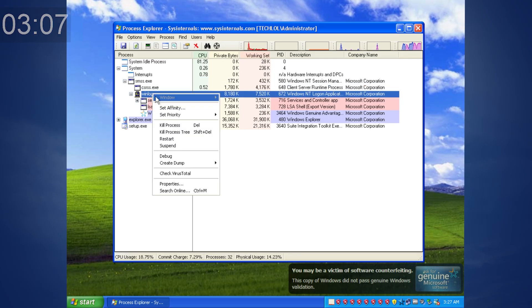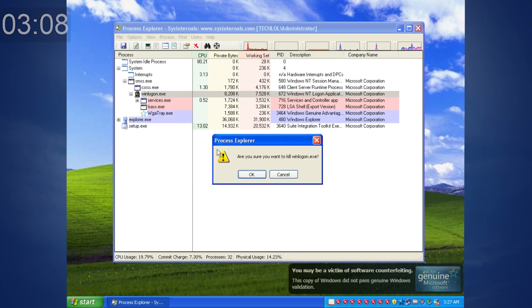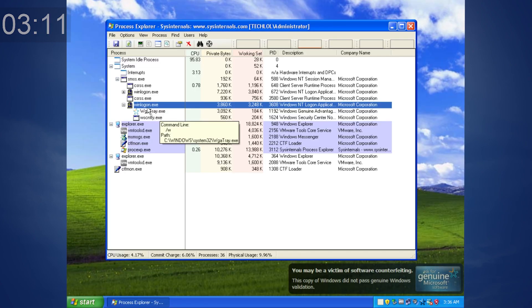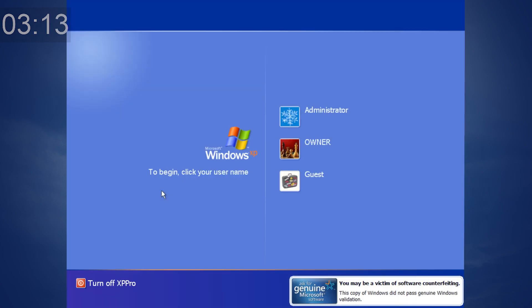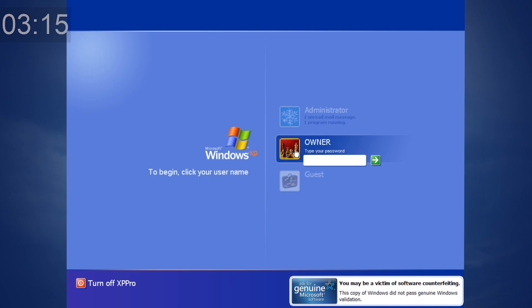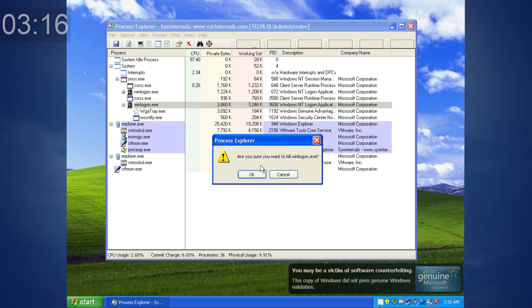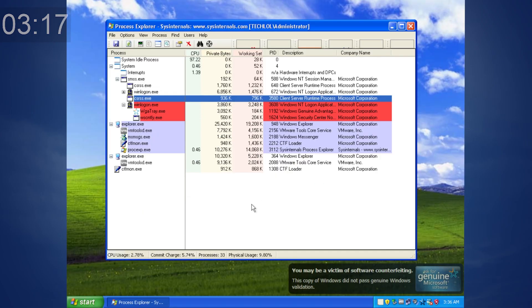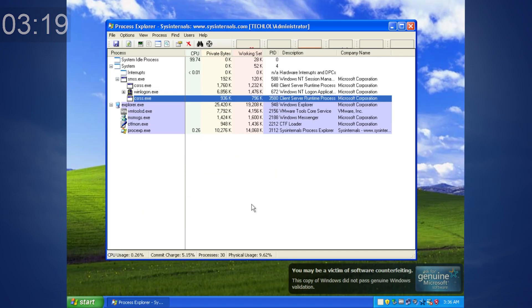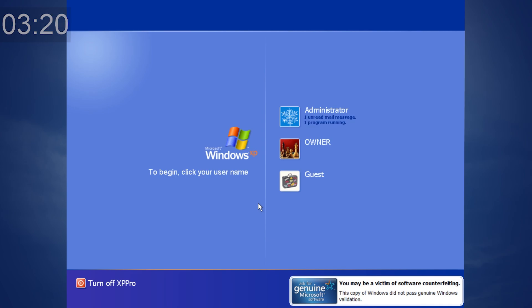Prior to Windows Vista, terminating WinLogon.exe will crash the system. On Windows XP, you can end the other user's WinLogon.exe process without it crashing your system, but that user will need to log in again, thus losing any unsaved work.